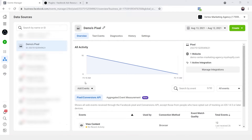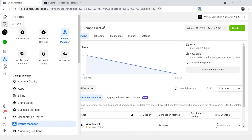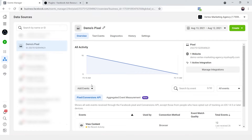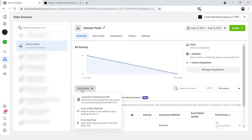I am now in Events Manager, and you can navigate there by clicking the hamburger menu and then clicking on Events Manager. You'll see a button that says 'Add Events' — click it and you'll see three options. We're going to be clicking the second option today.